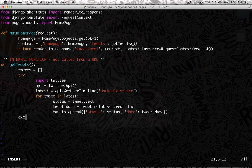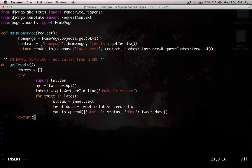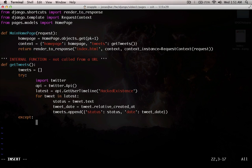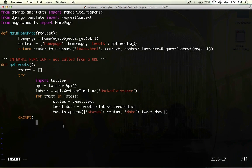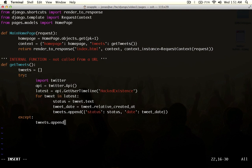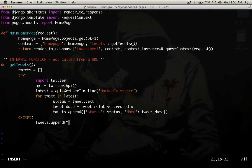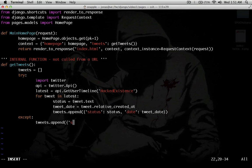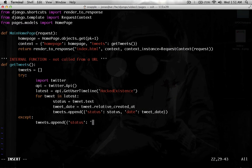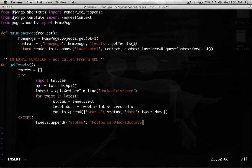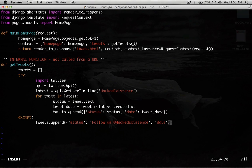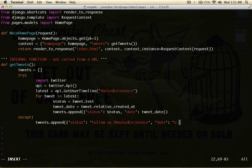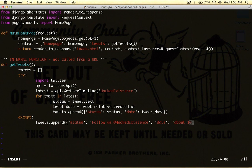So, the only thing we have left to do is accept and return. So, we're going to accept if you can't import Twitter or if the API is down or Twitter is not responding. We're just going to say tweets.append. And we're going to say status: follow us at hacked existence. And we're going to say date.